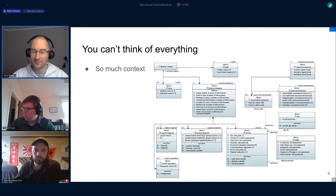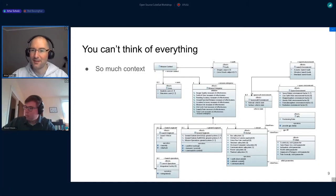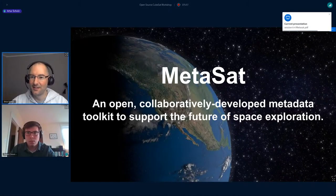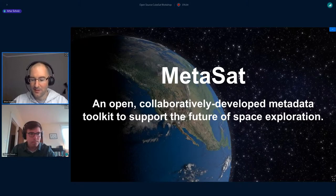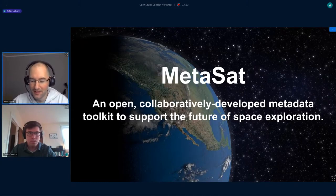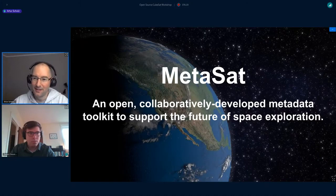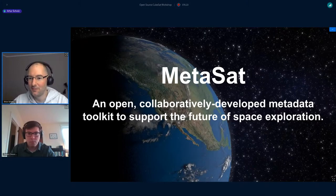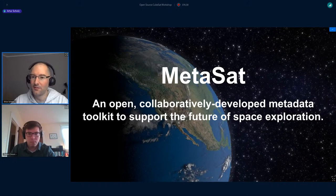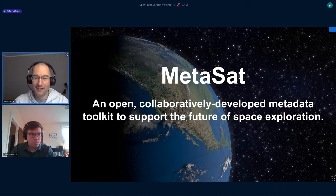Our next and really last speaker of today is Daniel. He is a research fellow in metadata architecture at the Harvard-Smithsonian Center for Astrophysics, and he's currently leading the MetaSat project. He's going to share with us what he's done over these years — he gave a talk last year as well — and he's working actively together with the Libre Space Foundation. Outside of MetaSat, he's also an active member in the software citation and attribution community.